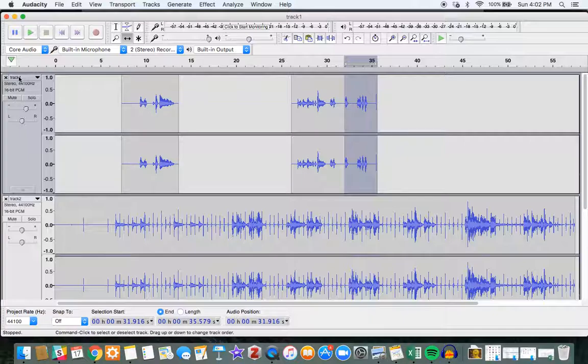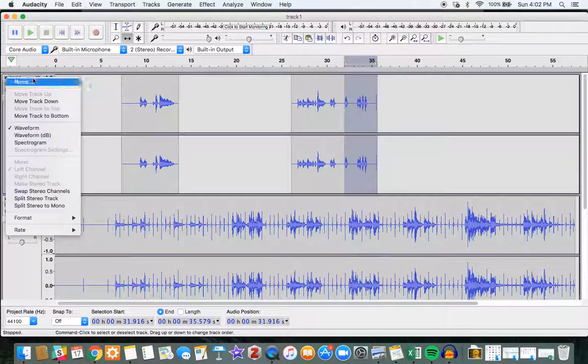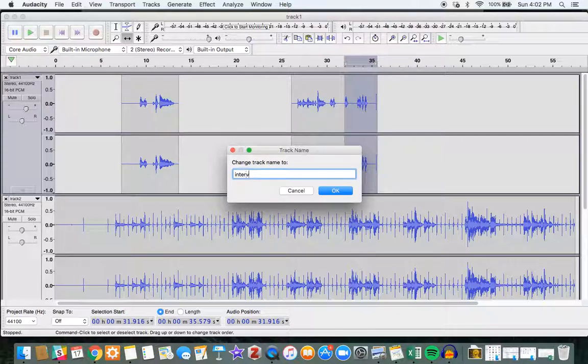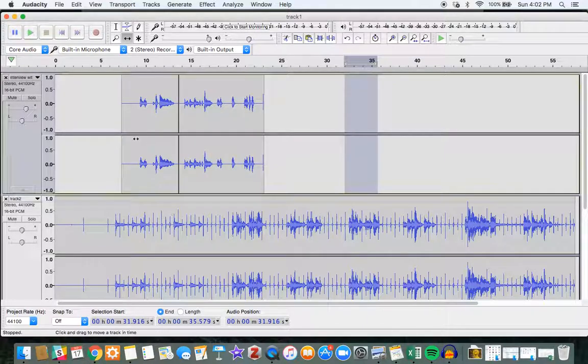And then you can also rename your tracks. So you can say name, say interview with Jenny Smith. And that's the name of the track there.